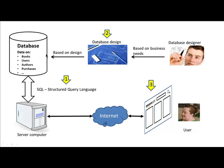Once we finish that, we will look at how to design these databases. Right now, we are seeing databases that I have already designed and given to you. But we will see how to design the databases. And then finally, once we have learned how to design a database, we will look at how to build a web-based application using the database.